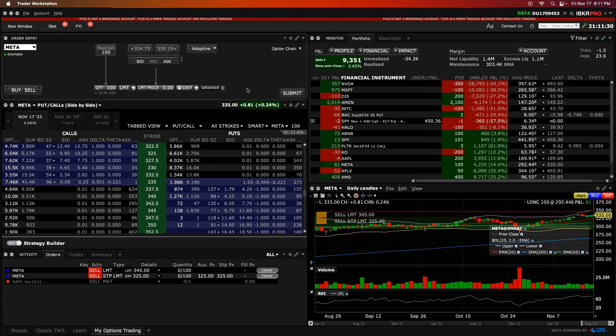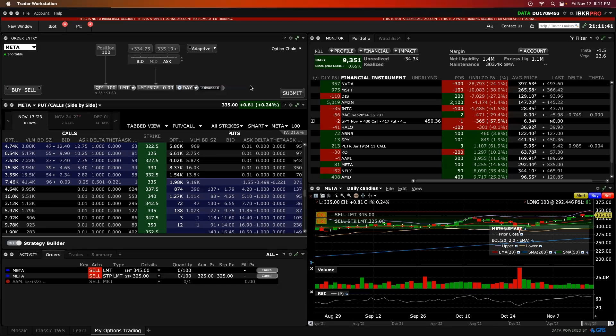And if you got some value out of this video here today, this walkthrough, it would mean a lot to me if you could subscribe to the channel, keep learning along. I love putting out videos like this, walking you guys through Interactive Brokers, stock options, stock trading, all this fun stuff. Keep tuning in, keep checking in. I will see you on the next video.